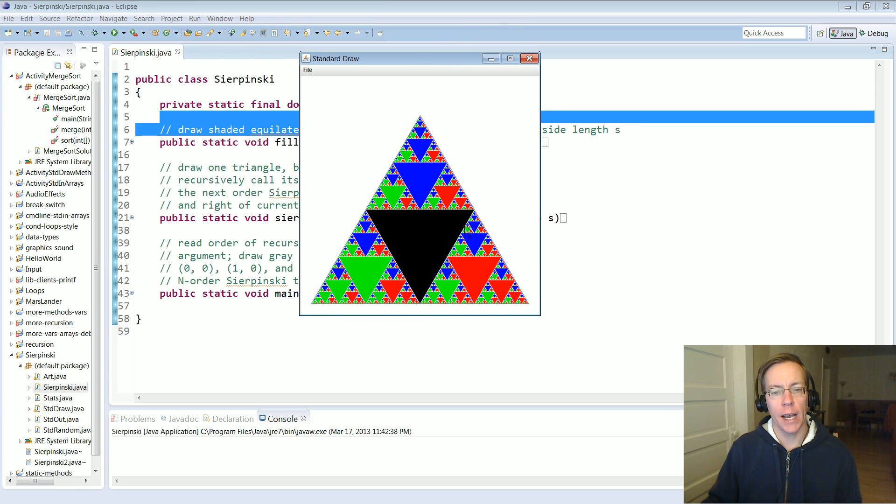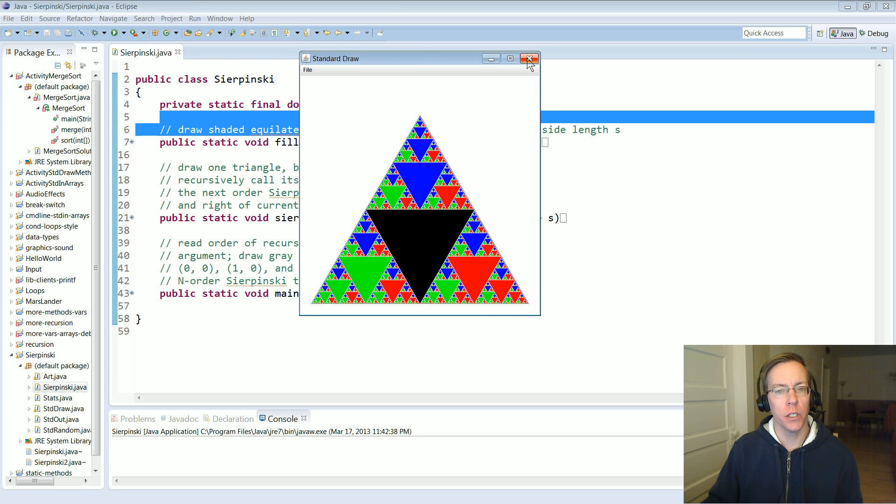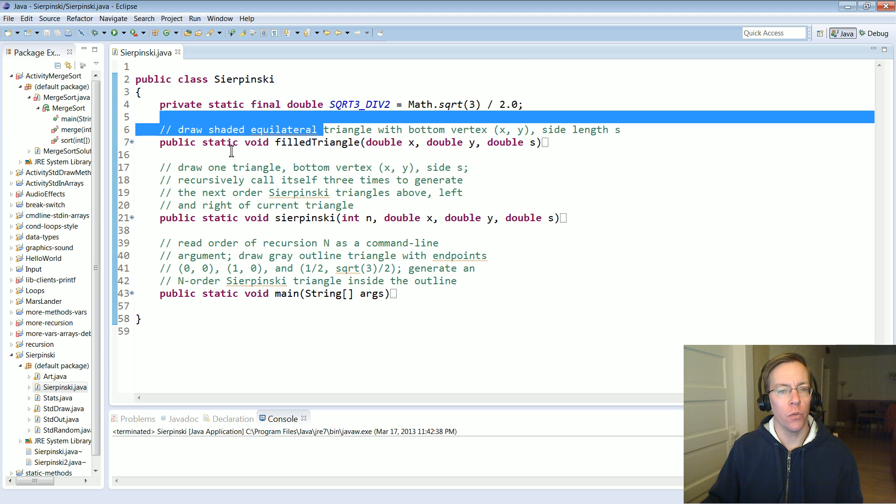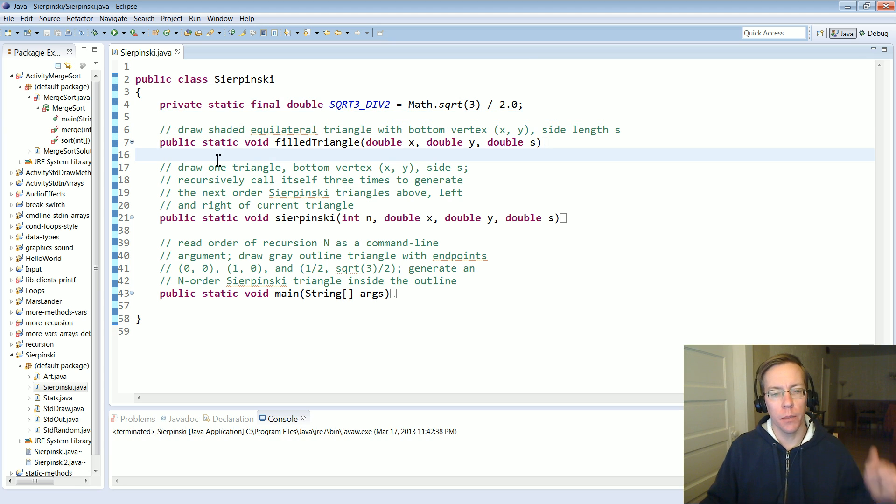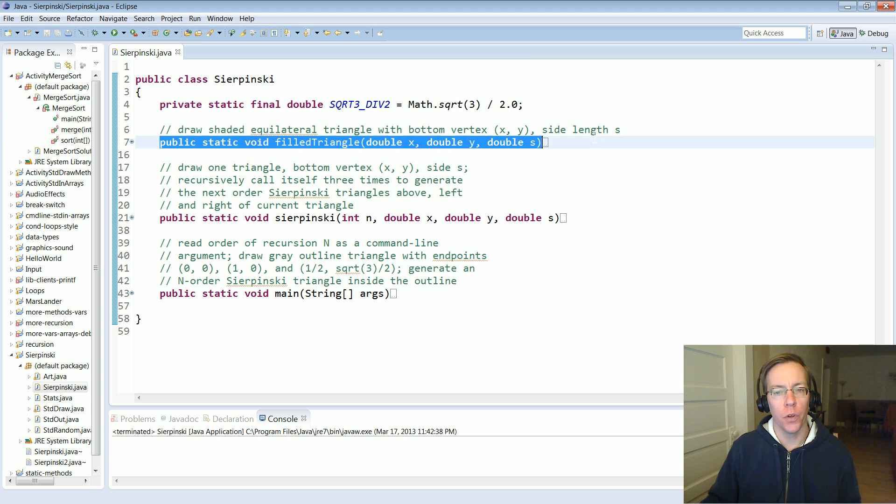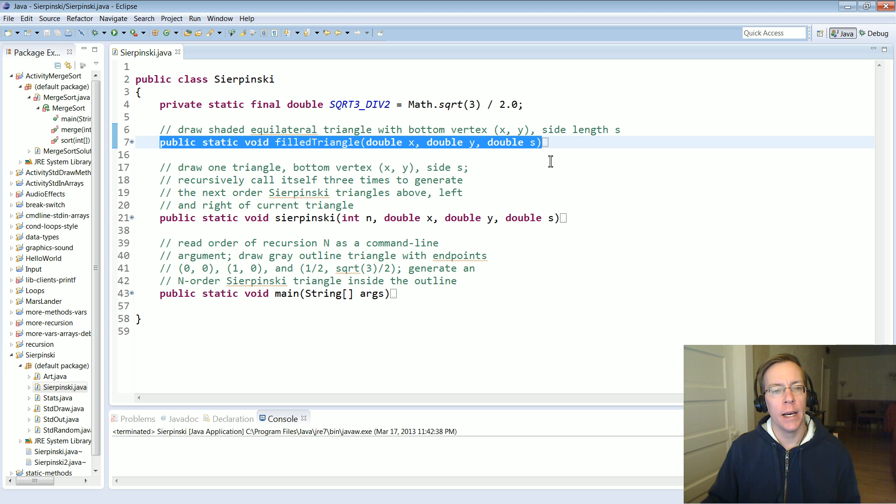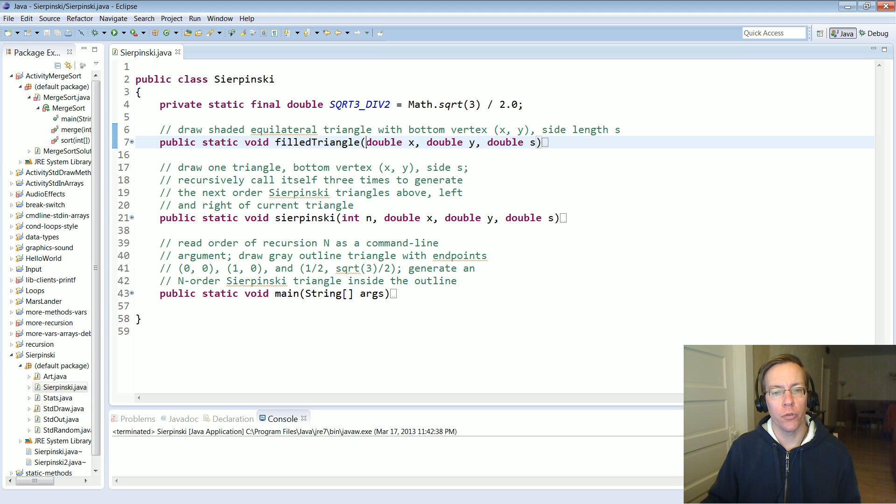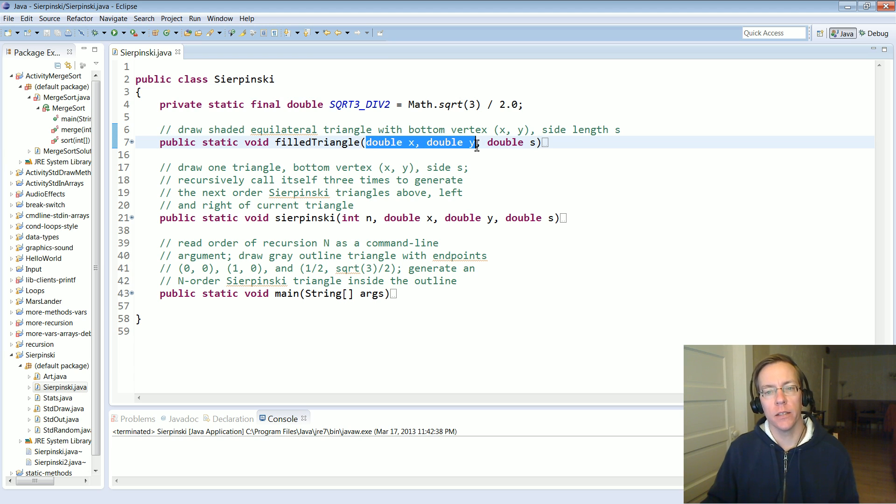Your task is to implement this Sierpinski triangle using recursion. You need to implement the public API as specified in the assignment. You'll be implementing a filled triangle method, which draws an equilateral triangle with X and Y being the bottom vertex and S being the side length.